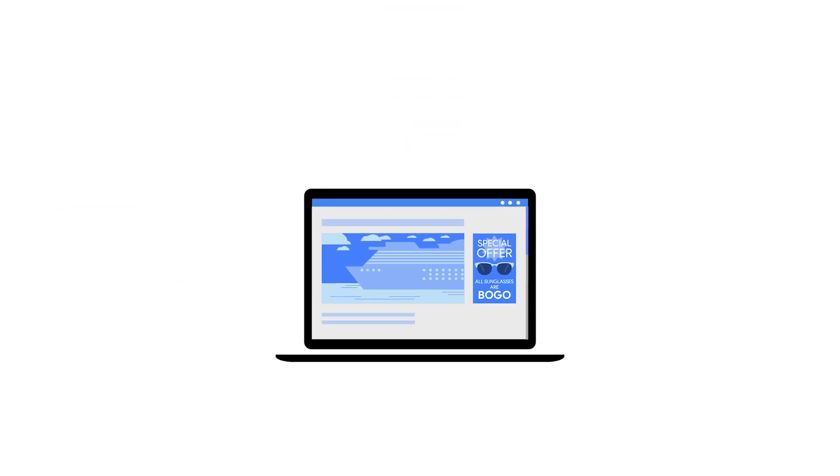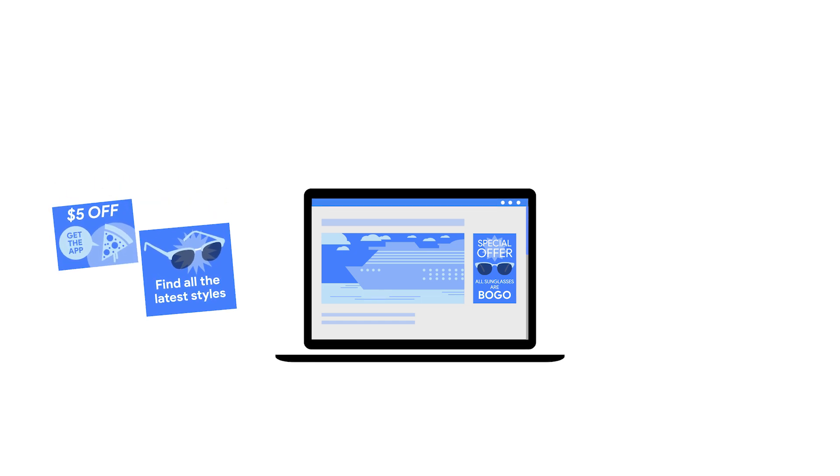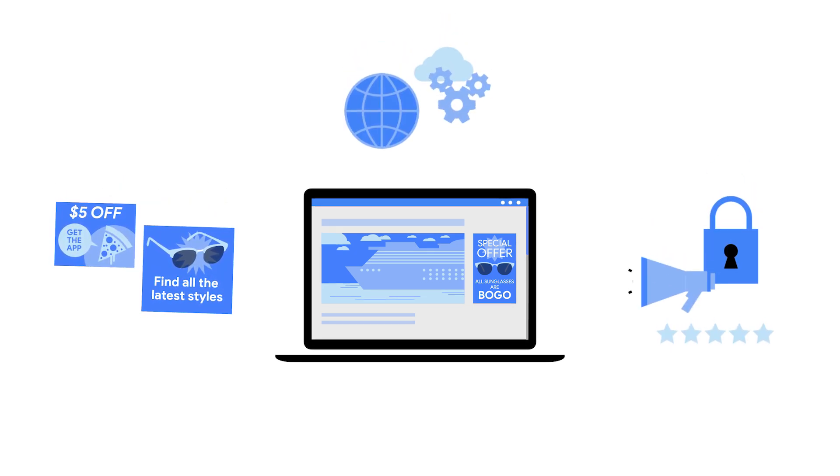We are working closely with advertisers, technology providers, and consumer and privacy advocates to incorporate their feedback and evolve the technology.